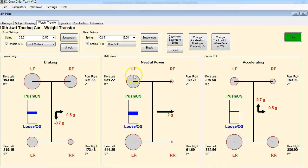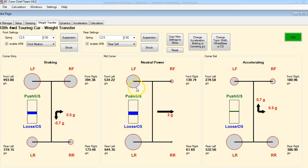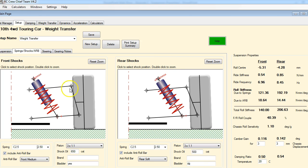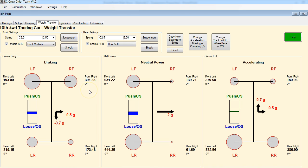As we move through this, you'll see two circles - a red circle and a gray circle. The gray circle represents the settings currently displayed on this page, and the red circle represents the reference setup that we started with. So first thing we're going to do is look at what we can do to get rid of this loose condition. We want to see this blue bar basically disappear so that the car is neutral.